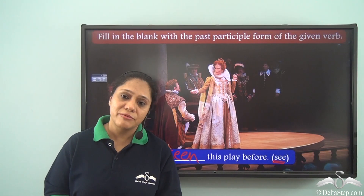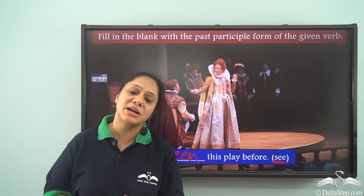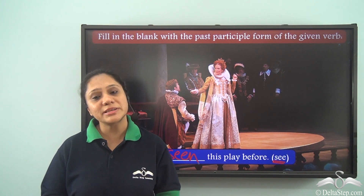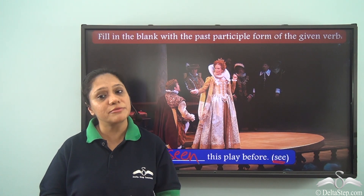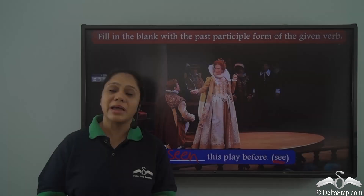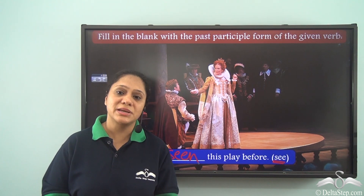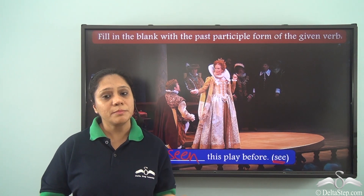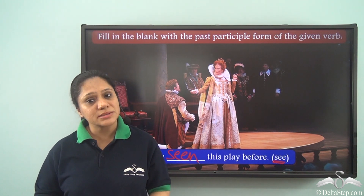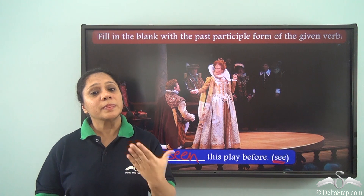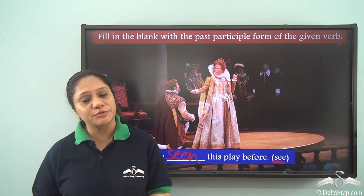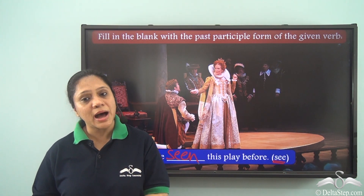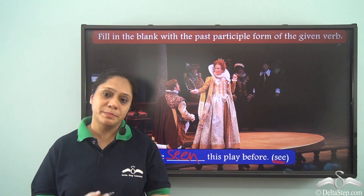Today we have revised our concepts of the various forms of the verb. We have learnt that the verb can take the present tense form, the past tense form, the continuous form, as well as the past participle form.